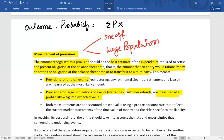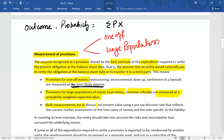For one-off events, probability weighting cannot be applied, so the provision is measured at the most likely outcome — either in terms of amount or percentage. Additionally, when a provision will be paid in the future, measurement should be based on discounted present value using a pre-tax discount rate that reflects the current market assessment of the time value of money and the risk specific to the liability.